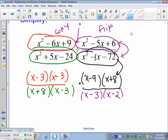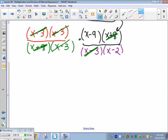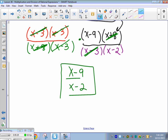What can we cancel? x minus 3 with x minus 3, and x minus 3 with x minus 3 again. Also x plus 8 and x plus 8. So my answer is x minus 9 over x minus 2.